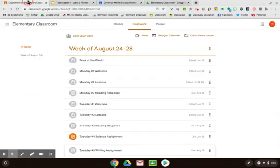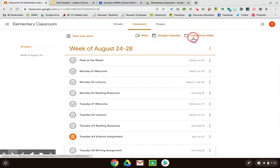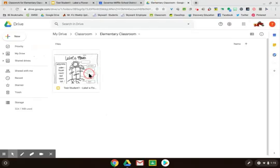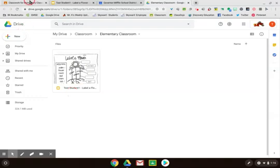The other link that you have access to is your Class Drive folder. Within this folder, you will find every assignment that was assigned as a document or slide, and it will automatically be saved and accessible within this folder.